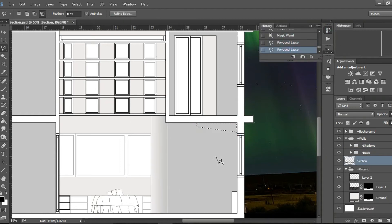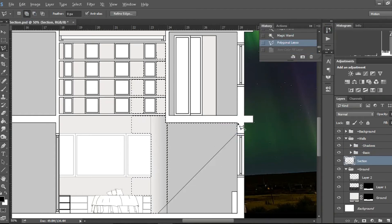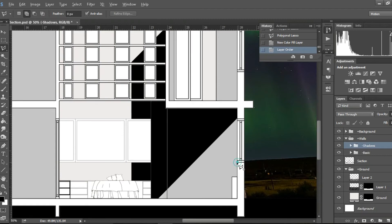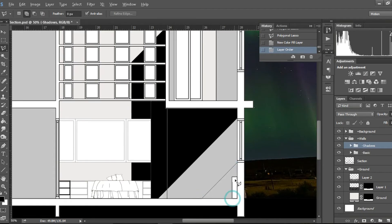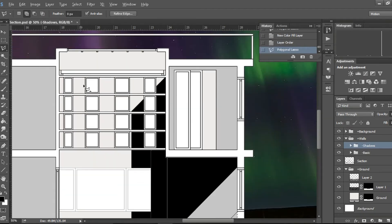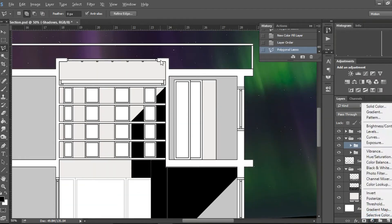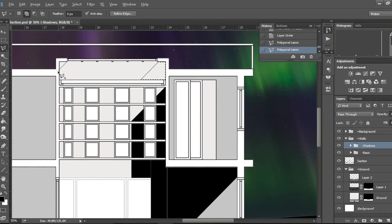And I mean I couldn't not do it because if I didn't the section would look really basic and I needed something to just spice it up. So I'm just doing the shadows using the polygonal lasso tool and just adjusting the opacity.